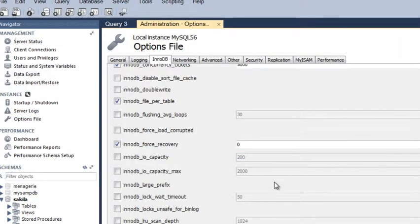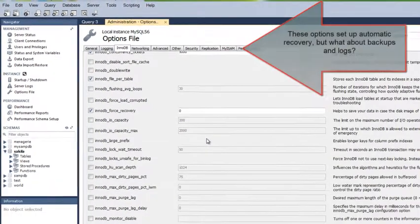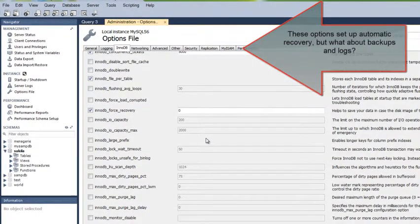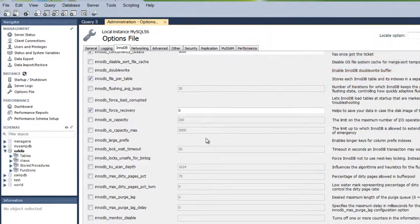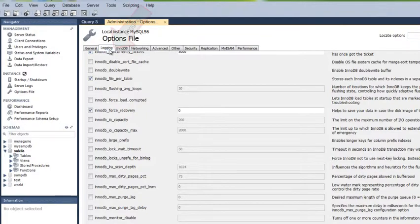But what about making backups? You can schedule backups using the Windows Task Manager and binary log files.